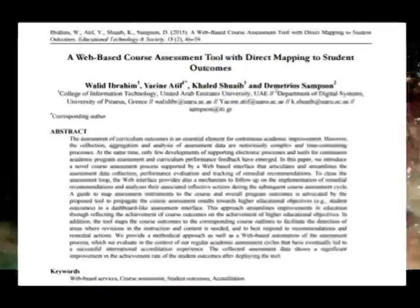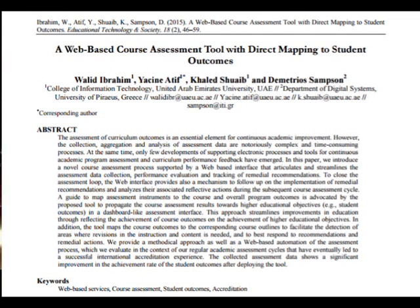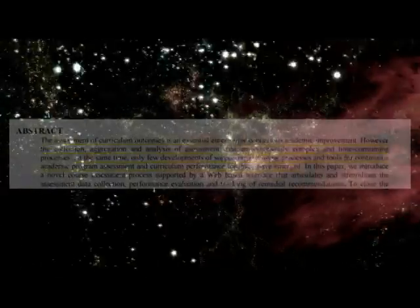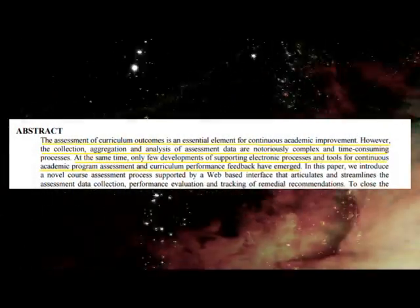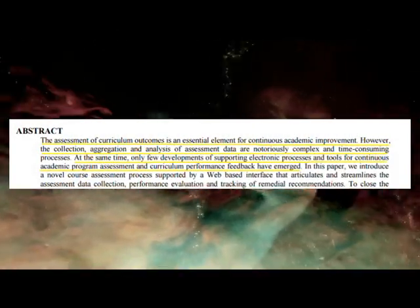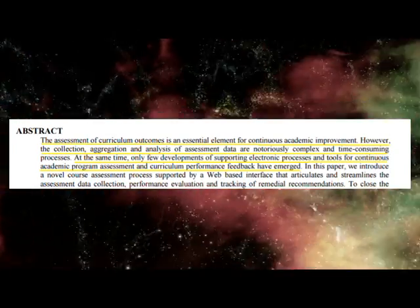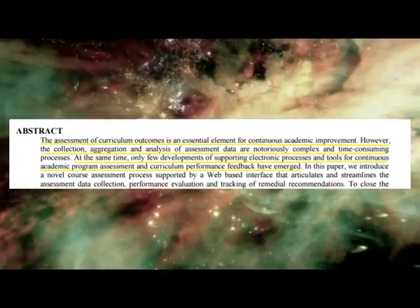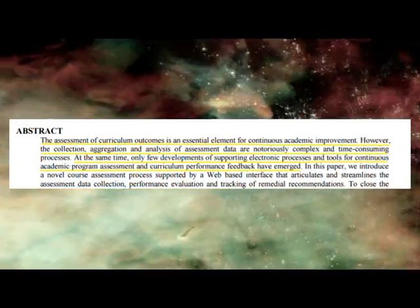A paper on direct mapping student outcomes by Waleed Yeltsin and Demetrios, College of Information Technology, UAE. The assessment of curriculum outputs is an essential element for continuous academic improvement. However, the collection, aggregation, and analysis of assessment data are notoriously complex and time-consuming processes. At the same time, only few developments of supporting electronic processes and tools for continuous academic program assessment and curriculum performance feedback have emerged.